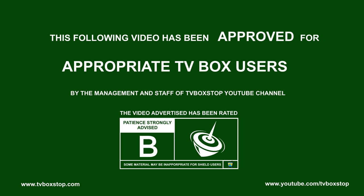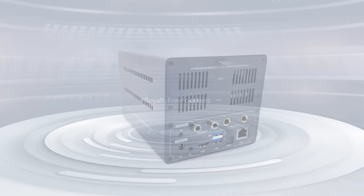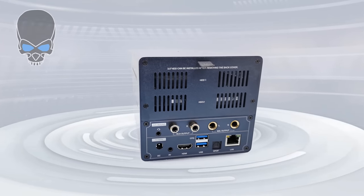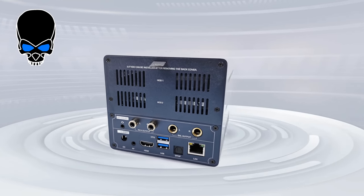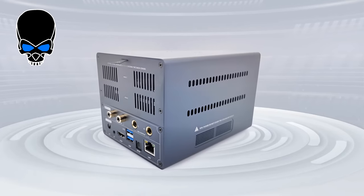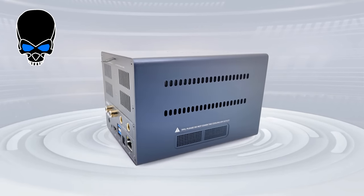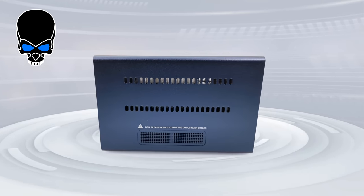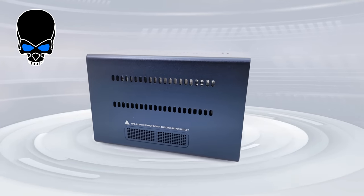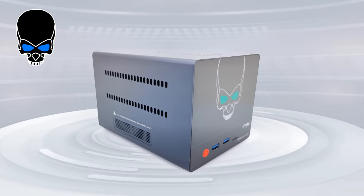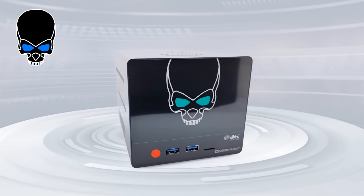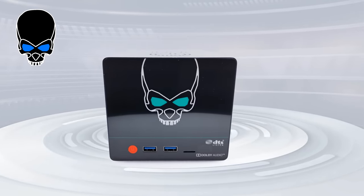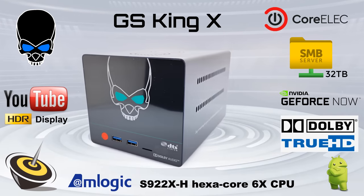The following video is rated B, viewer discretion is advised. You might have read about it in the news, seen it in a Google search, or viewed it on other YouTube channels. But today on TV Box Stop, I have the biggest, most anticipated TV Box release for 2020, the B-Link GS King X.